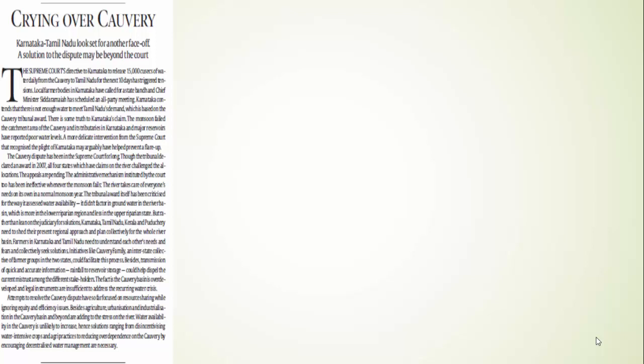It is not a new thing. The Cauvery dispute has been there for a long time. Even a tribunal was constituted to solve it and it gave its verdict in 2007. So now the natural question emerges: if the verdict is there of the tribunal, why again is there a fight? Because no state accepted that verdict of the tribunal. All four states which are related to the Cauvery dispute, like Kerala and Puducherry, appealed against the tribunal verdict. Actually the river allocates sufficient water to every state in normal times, but the problem is always there in deficient times when there is no monsoon.